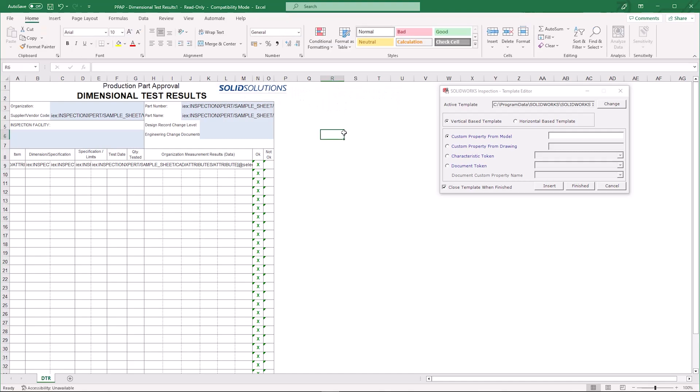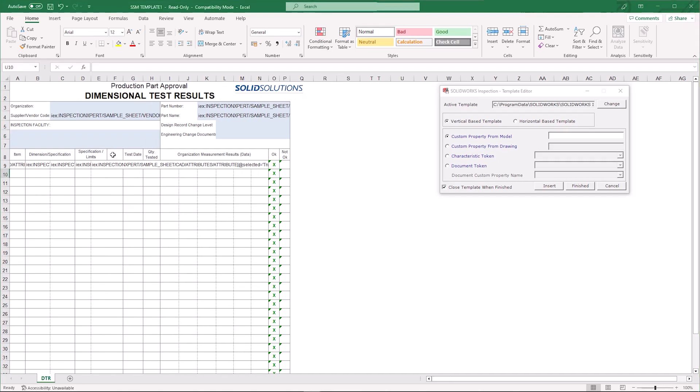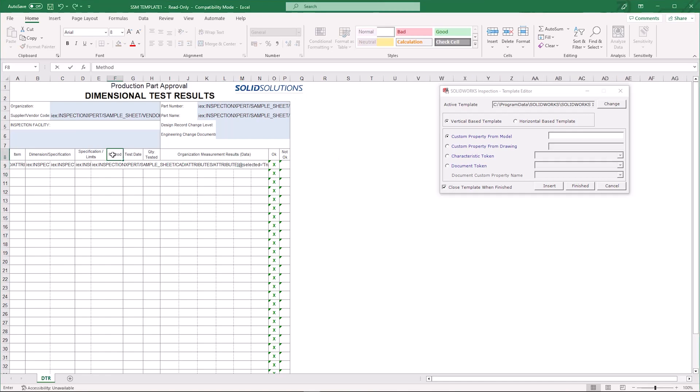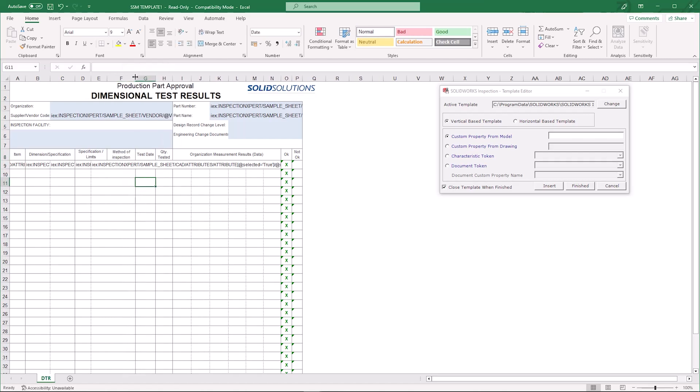We can also add in extra columns for different inspection characteristics. At the minute it's quite a simple table. What I'm going to do is insert a new column in between specification and test dates, and this column here is going to be for the method of inspection.